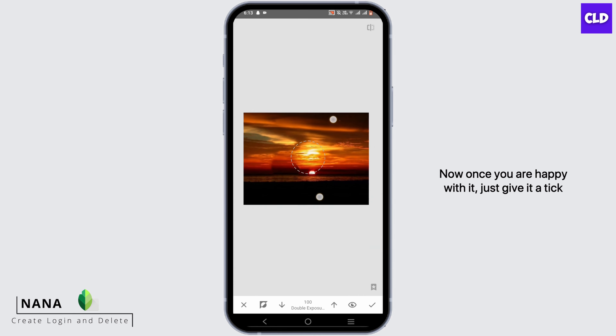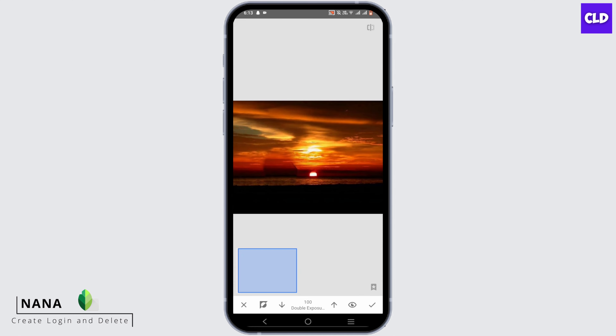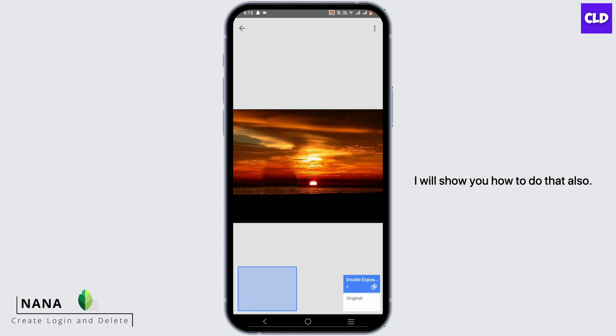Once you are happy with it, just give it a tick mark and furthermore, you can even edit it even more. I will show you how to do that also.